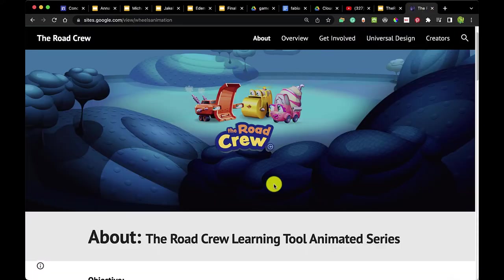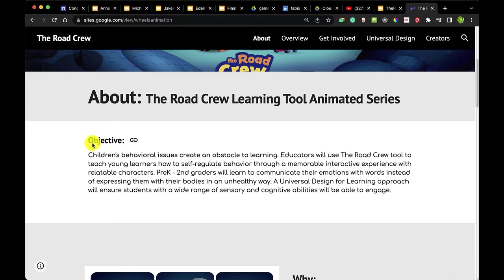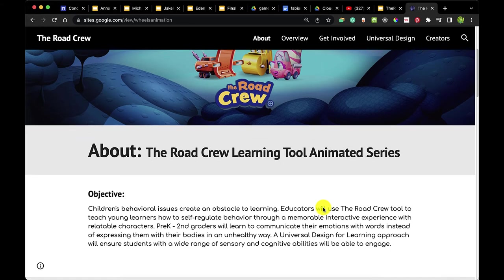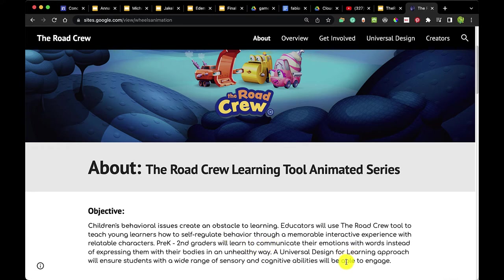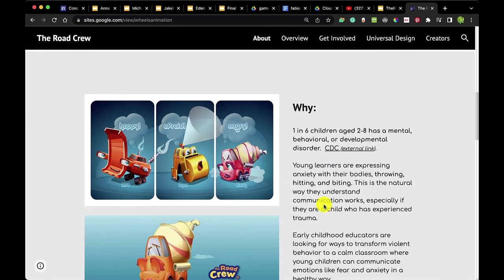On the website, the objective is the very first thing you see: 'Children's behavioral issues create an obstacle to learning. Educators will use The Road Crew tool to teach young learners how to self-regulate behavior through a memorable interactive experience with relatable characters. Pre-K through second graders will learn to communicate their emotions with words.' It's really important to have your objective right upfront — the purpose of the game, who the audience is, and what your goals are.